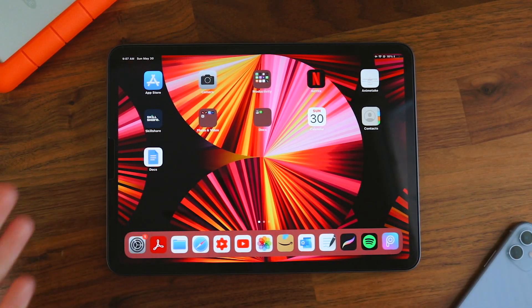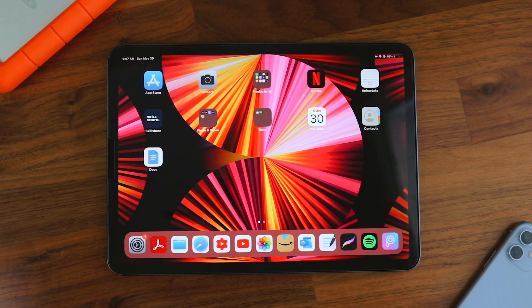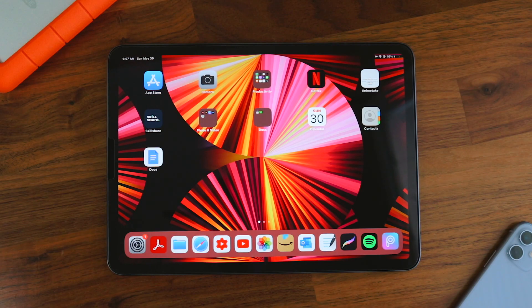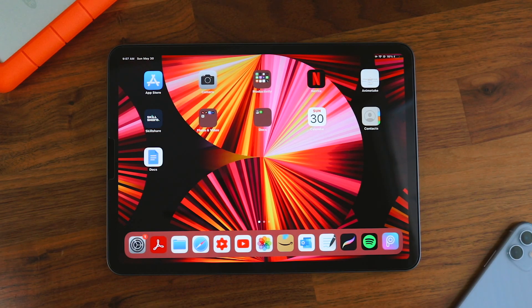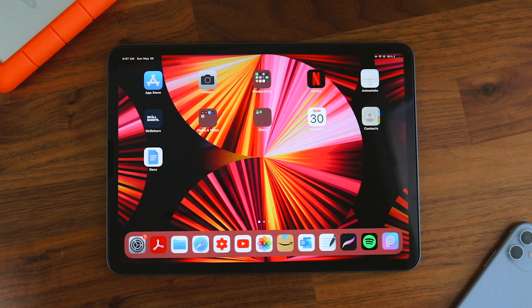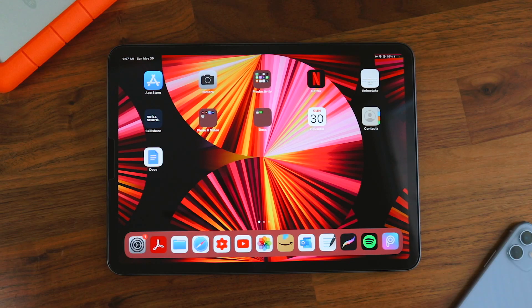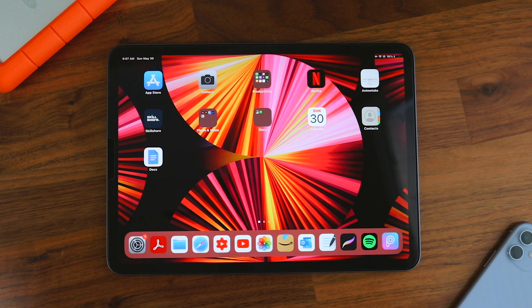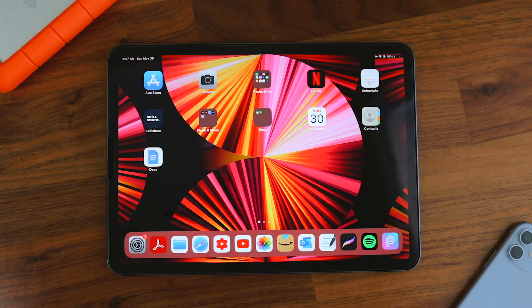So you probably just got a new iPad Pro or are just looking for some helpful tips for your iPad. Either way, this video is for you. I'm Envision and I'm going to show you my top 10 important tips and tricks that you need to know when it comes to using a new iPad Pro M1 or iPad Air. Now let's get into it.